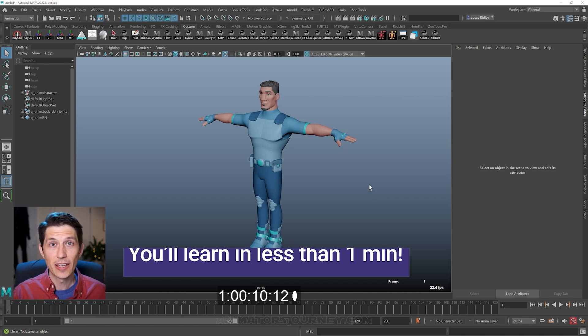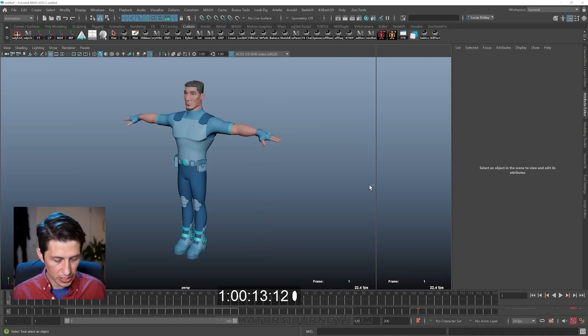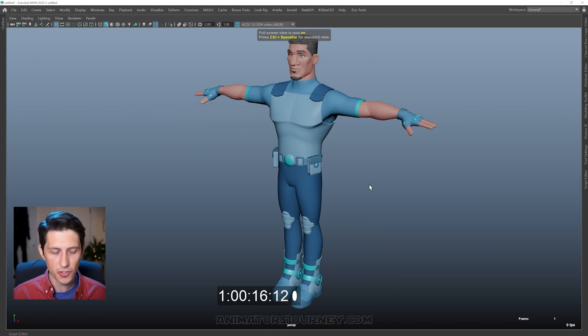So as a 3D animator, there's a ton of buttons here, but all you really need to focus on is the fact that we have a character on the screen.